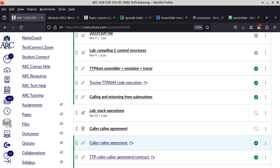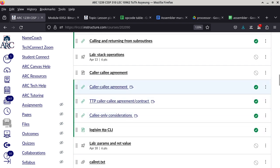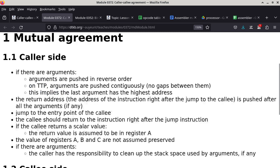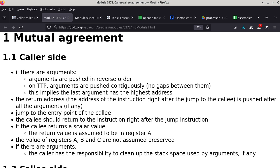Today's lecture is about the caller-callee agreement. From the caller side, if there are arguments, they are pushed on the stack in reverse order, meaning the last argument is pushed first. The return address is pushed after all the arguments. The caller also jumps to the entry point of the callee — the subroutine being called.